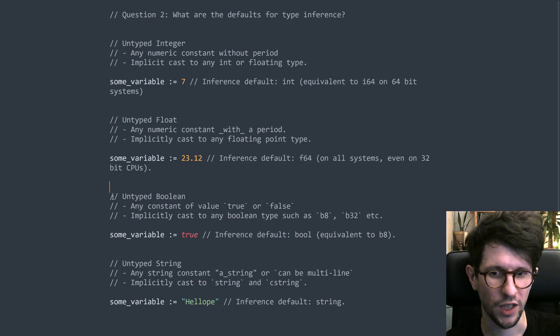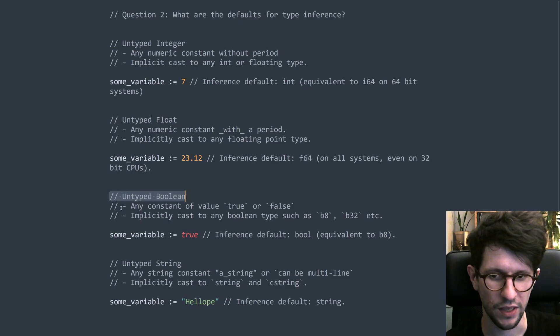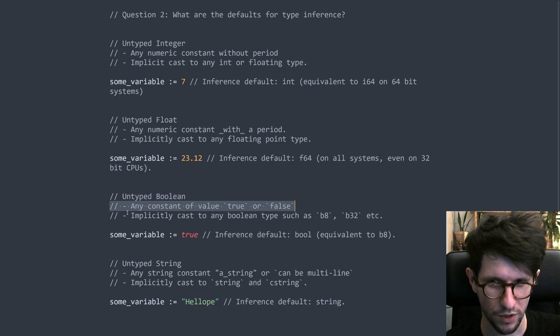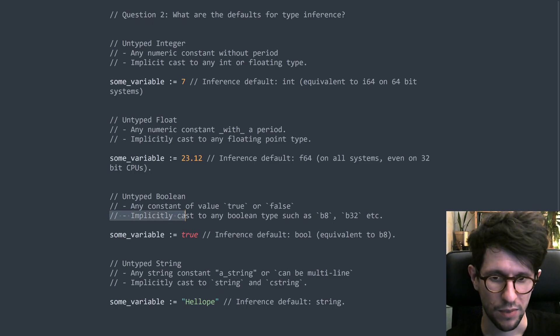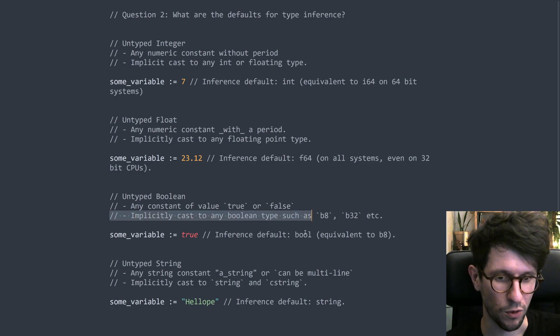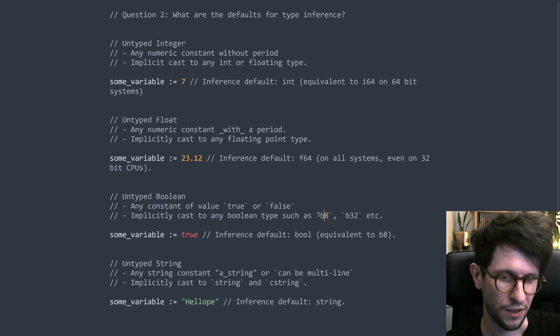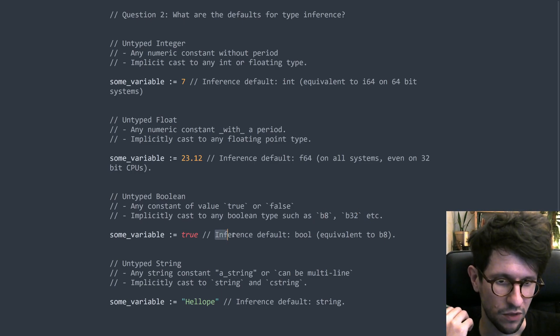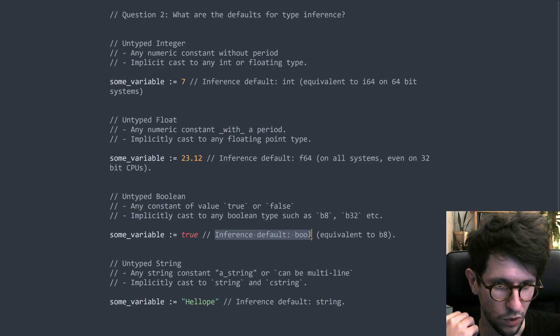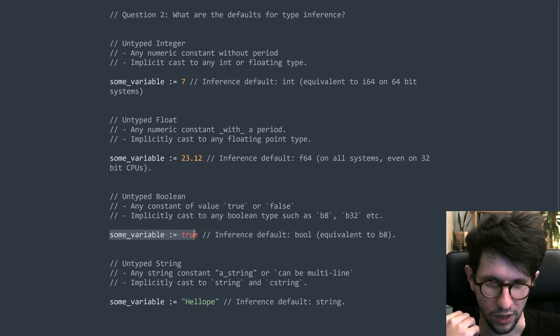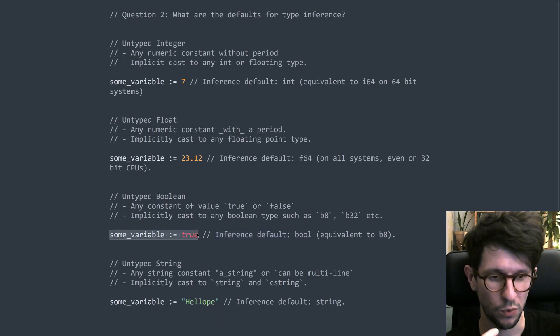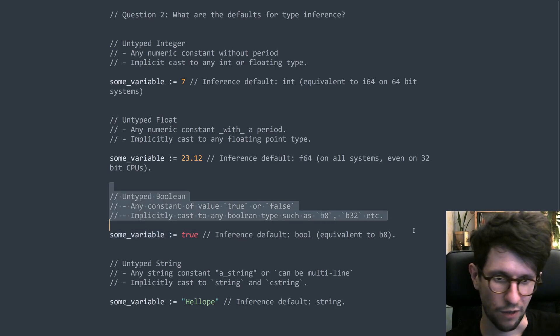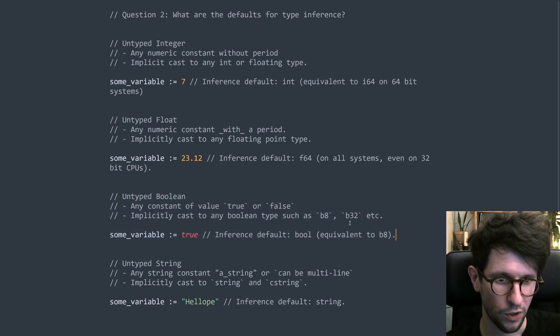And the third untyped type is untyped boolean. And this is any constant of value true or false. Untyped booleans can be implicitly cast to any boolean type. I mean, there is a default sort of bool type, but then there are some more like B32, for example. The type inference default is bool and bool is equal to B8. So whenever you type something like this, you get a bool, which is a B8. You usually don't have to worry about this one at all. The only reason you would use these B32 and stuff is because you're making bindings for some library that's written in a language that has a different size of bools and stuff like that.